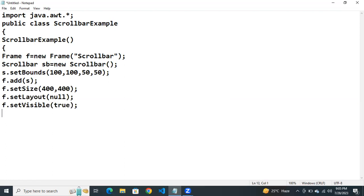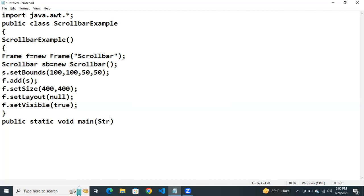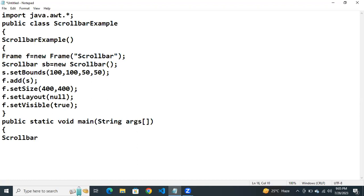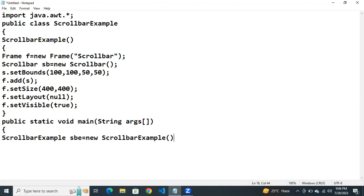Then next what we need to do. We need to add the main method. public static void main. Inside this main method, we need to create the object for this scroll bar example class. ScrollbarExample SbE equals to new ScrollbarExample. Next close the brackets.